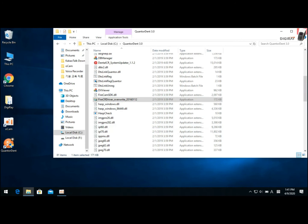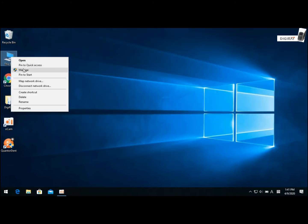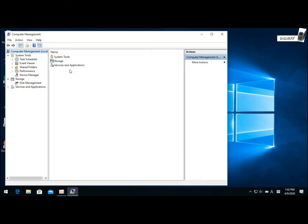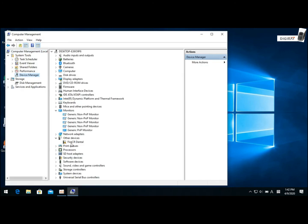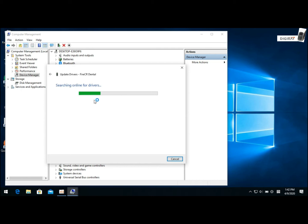Once it's done, open the device manager again. There, click Fire CR Dental, then click this green arrow, and select Search Automatically.